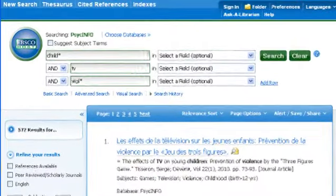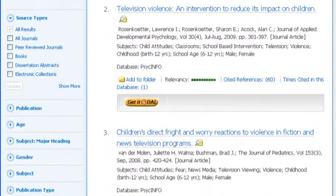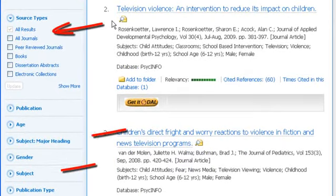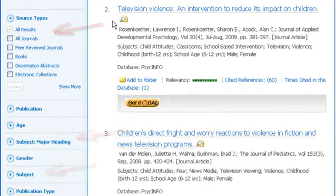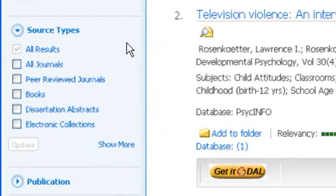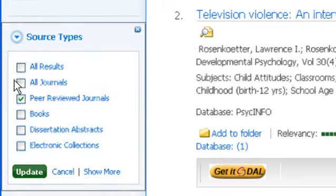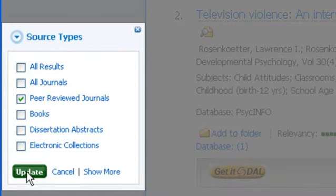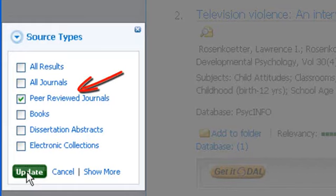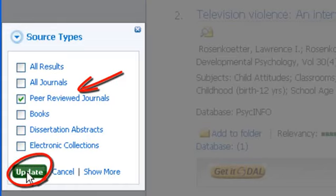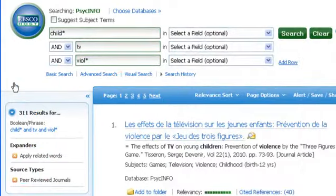Here's the results page. You can read abstracts in the center column, and on the left you will find tools to narrow your results. Some important ones to note are source types and subjects. Under source types, you will see peer-reviewed journals. Articles in peer-reviewed journals have been reviewed by experts in the field, and your professors often require them in your own research. Other source types include magazines and newspapers, as well as books and dissertations, so clicking peer-reviewed will help you locate scholarly articles for your research.